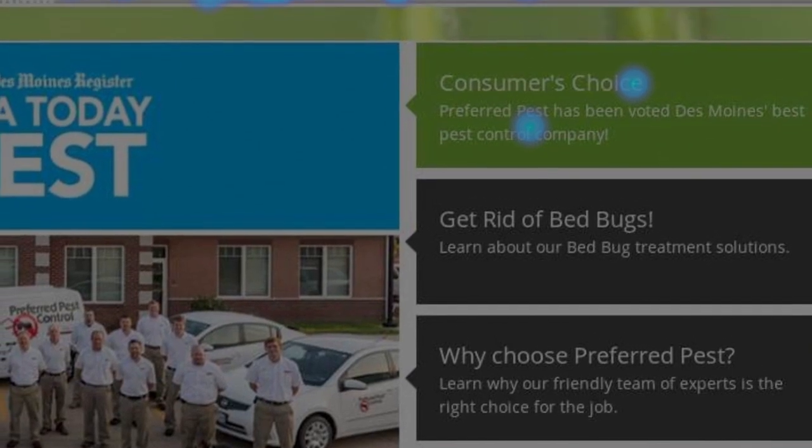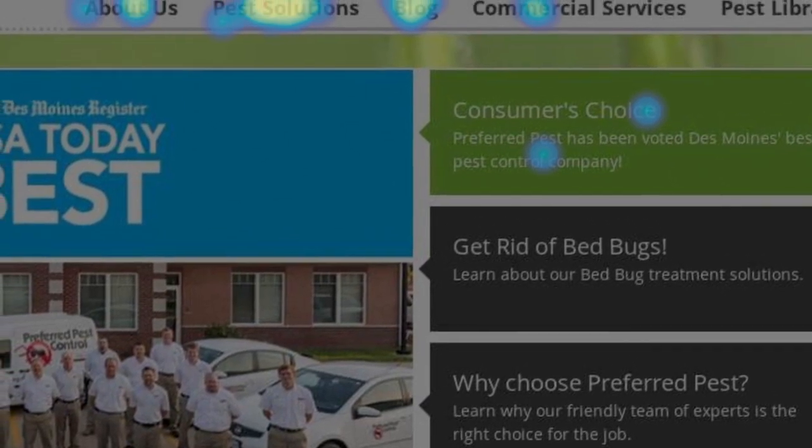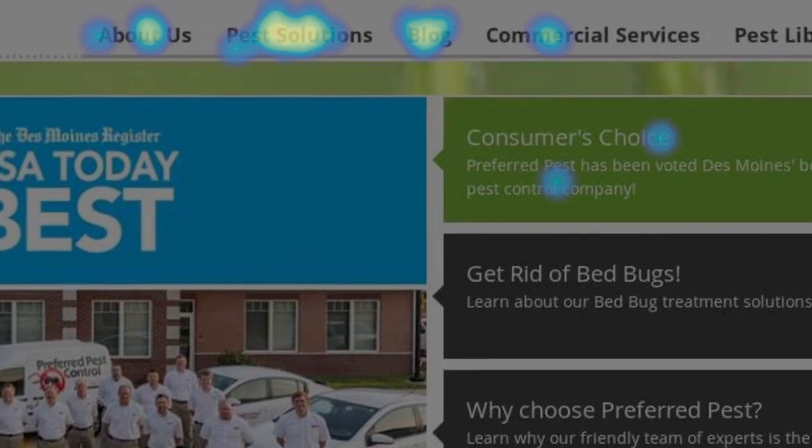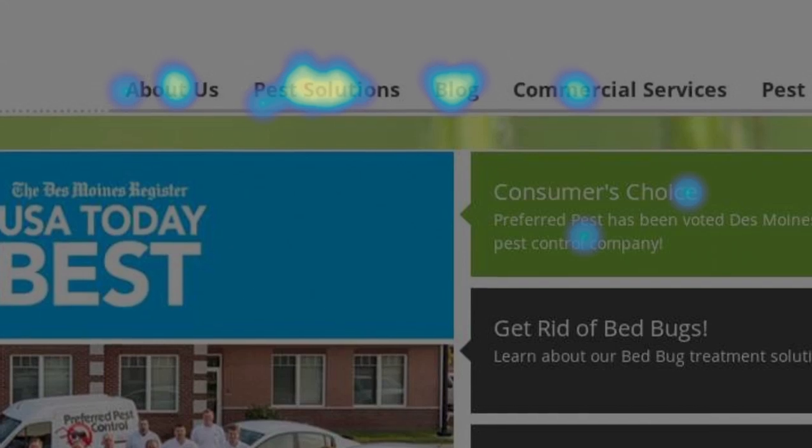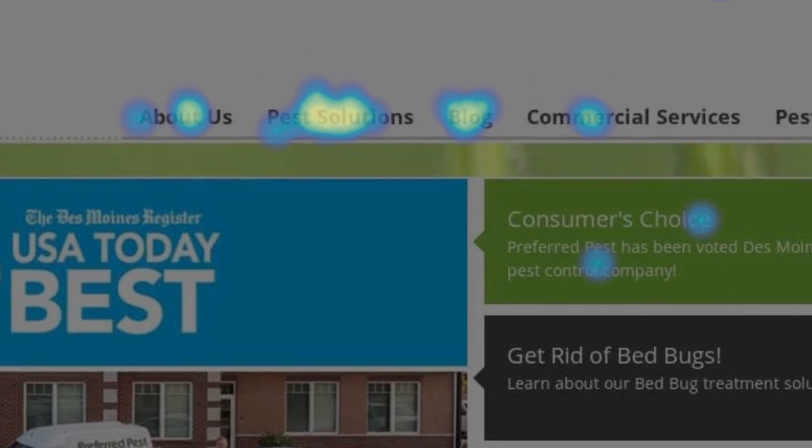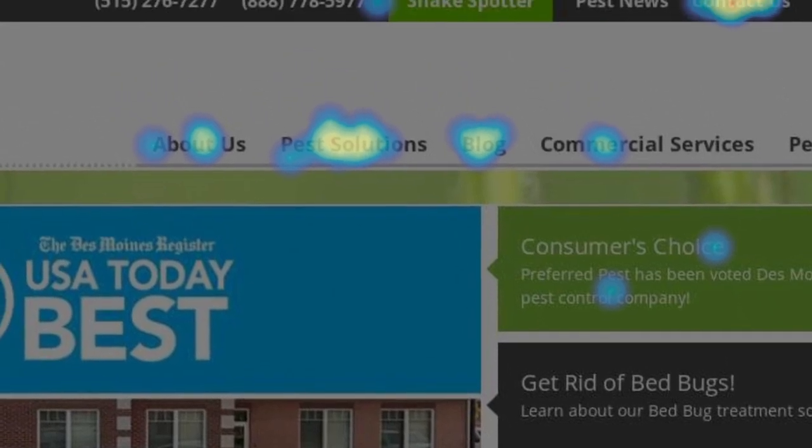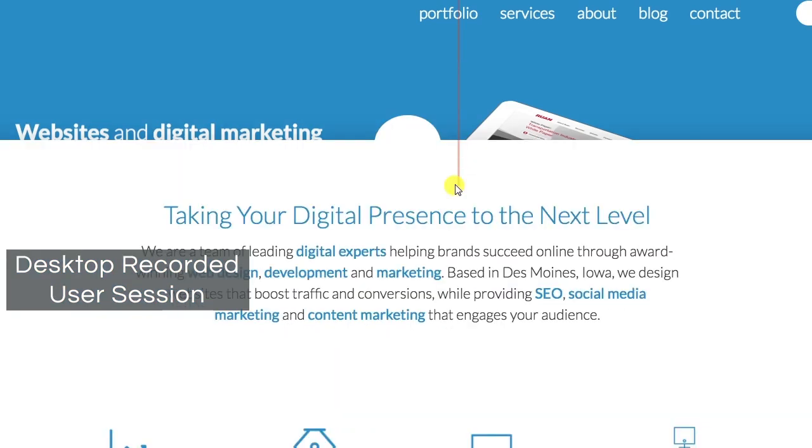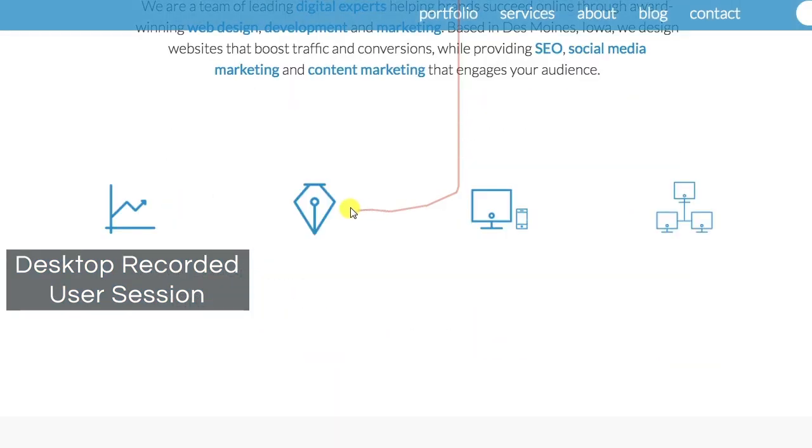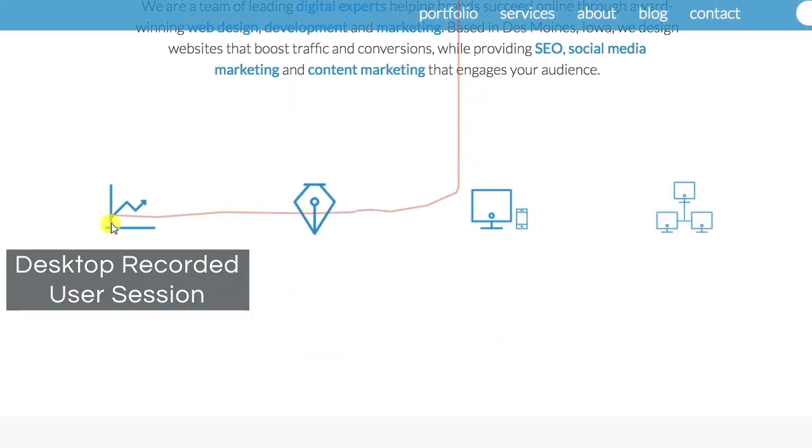With heat maps in hand, our designers will develop a website design that leads users to your most important website elements. Mouse Tracking Recordings reveals where users scroll, click, and pause throughout their website session.